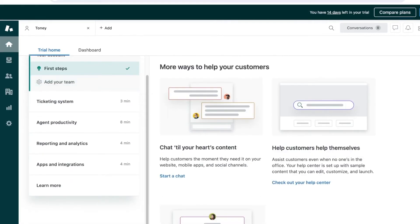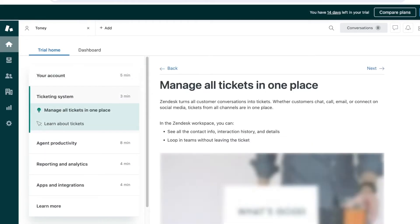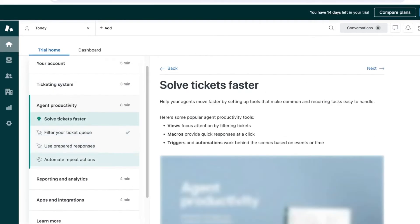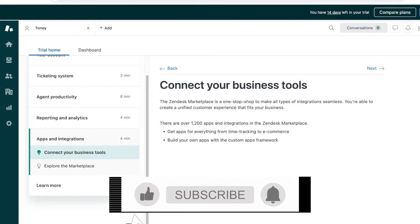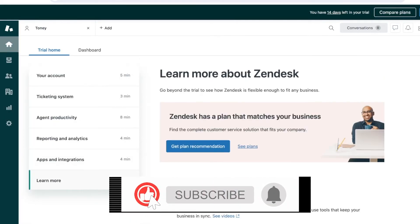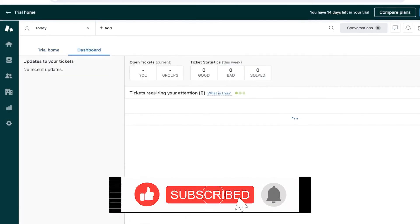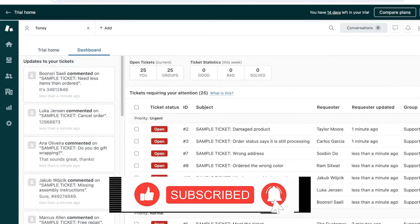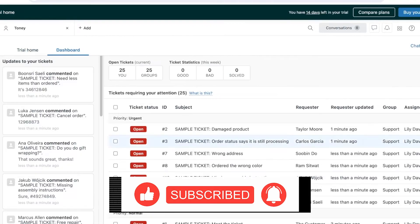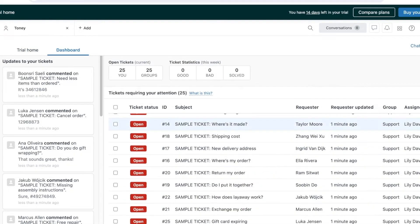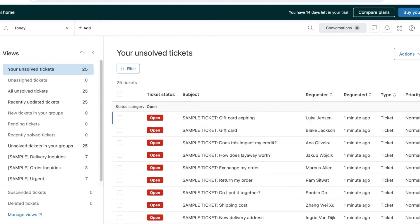Let's get started with actually setting up our ticketing system. In our dashboard we have our trial home, and we can click on our dashboard. You will see all of your tickets, but an easier way to filter out tickets is to go into the ticket section on the left.